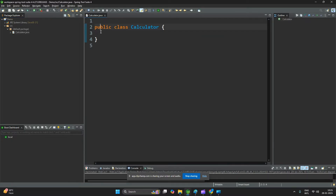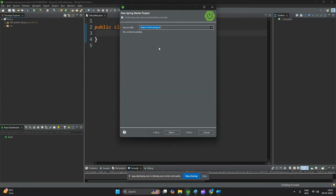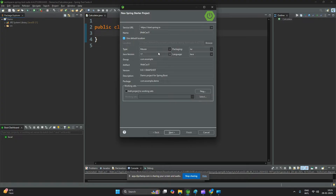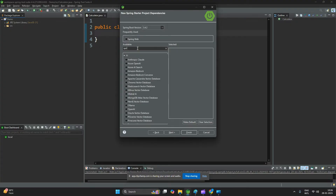Our intention is to create a Spring Boot application. Go to File > New > Spring Starter Project. Make sure your internet is connected — at least average speed is required. Give the project a name like 'web-calculator', select Spring Web as a dependency.